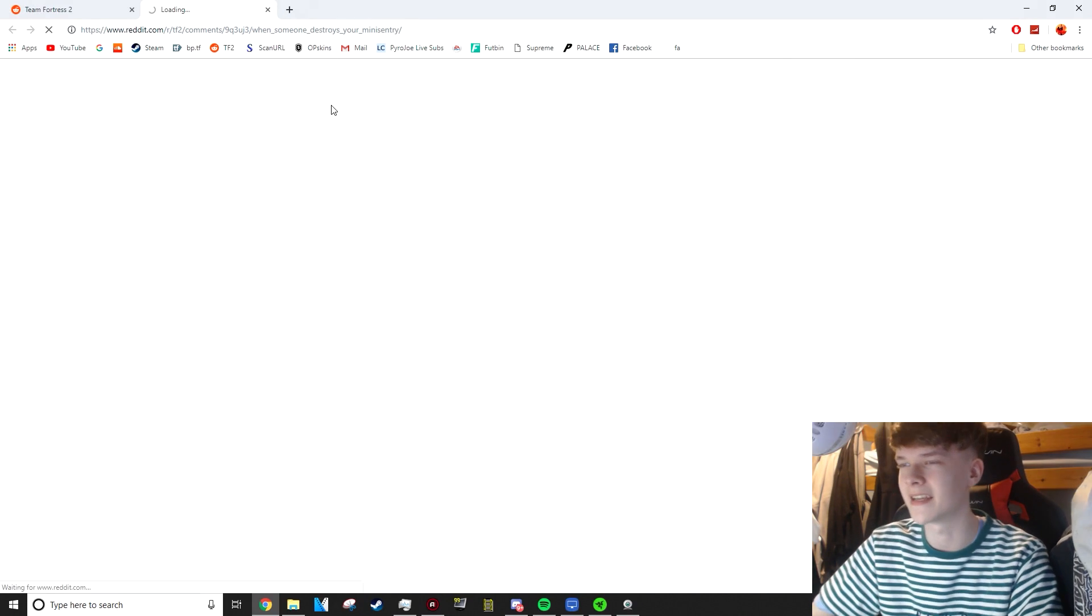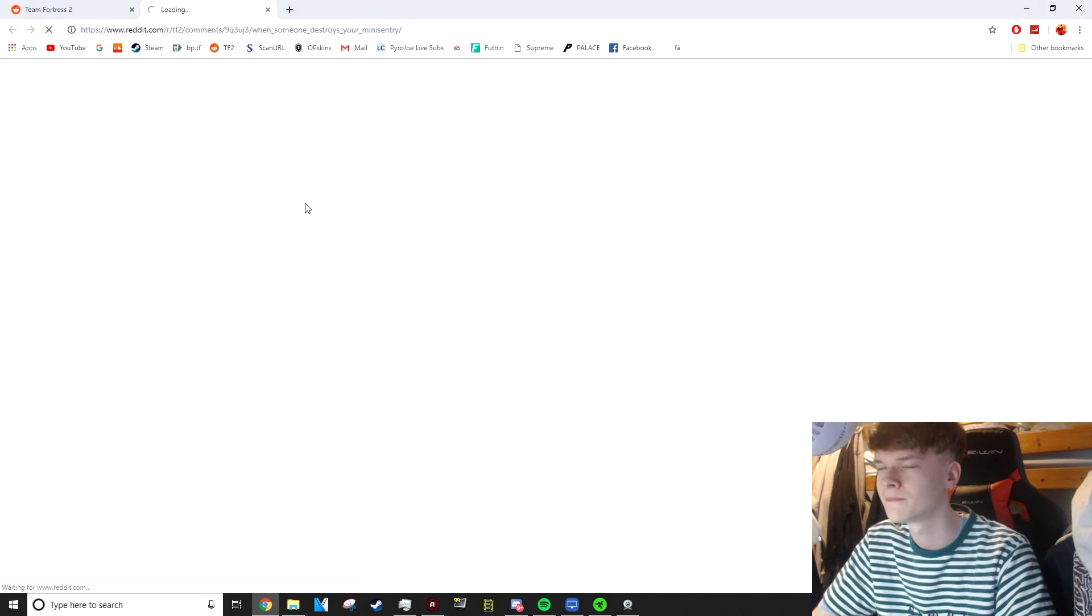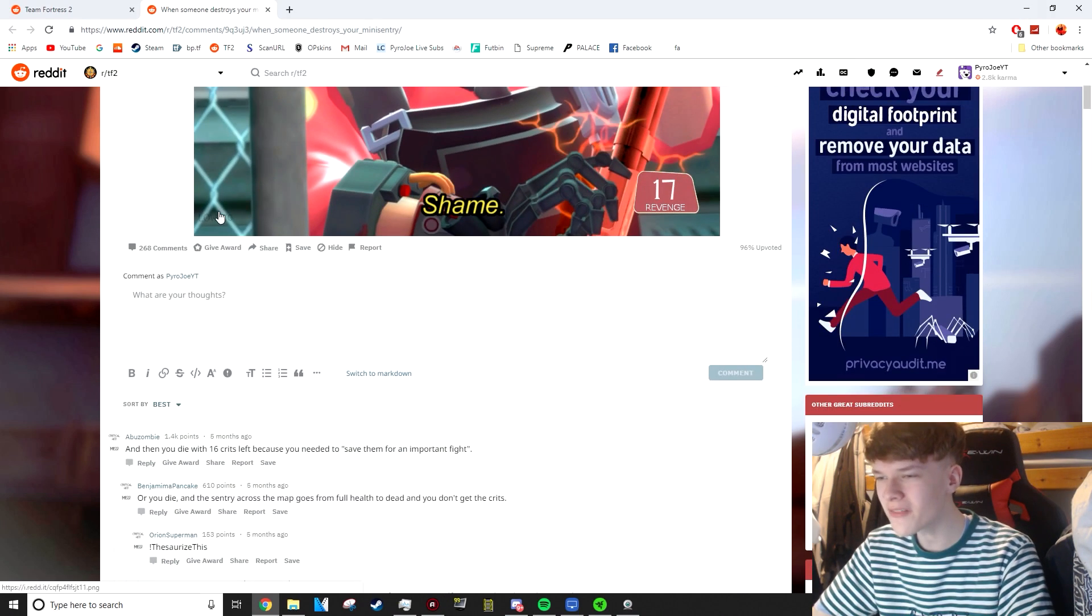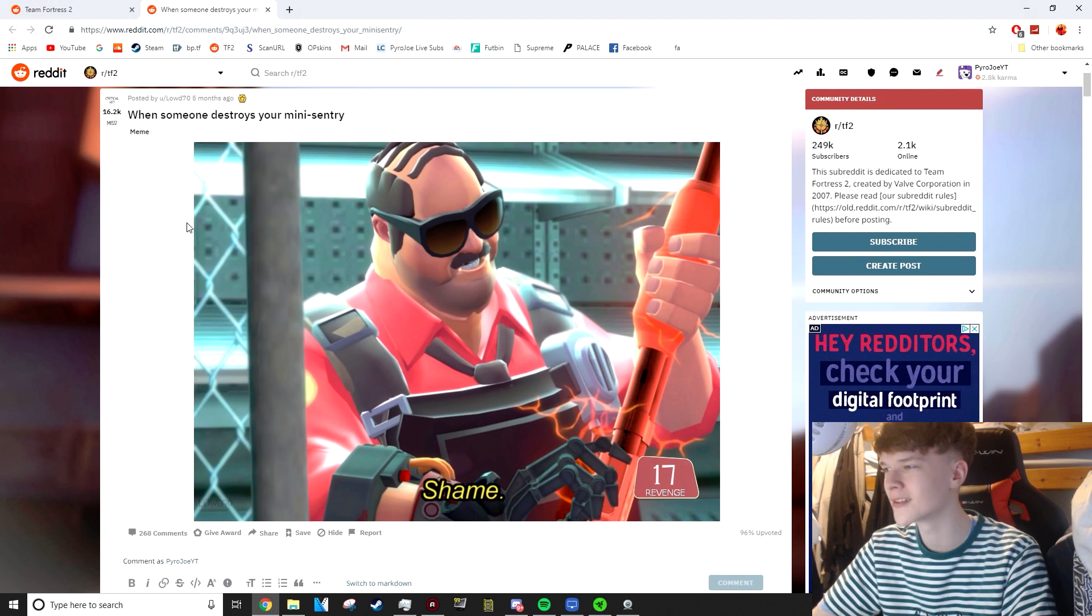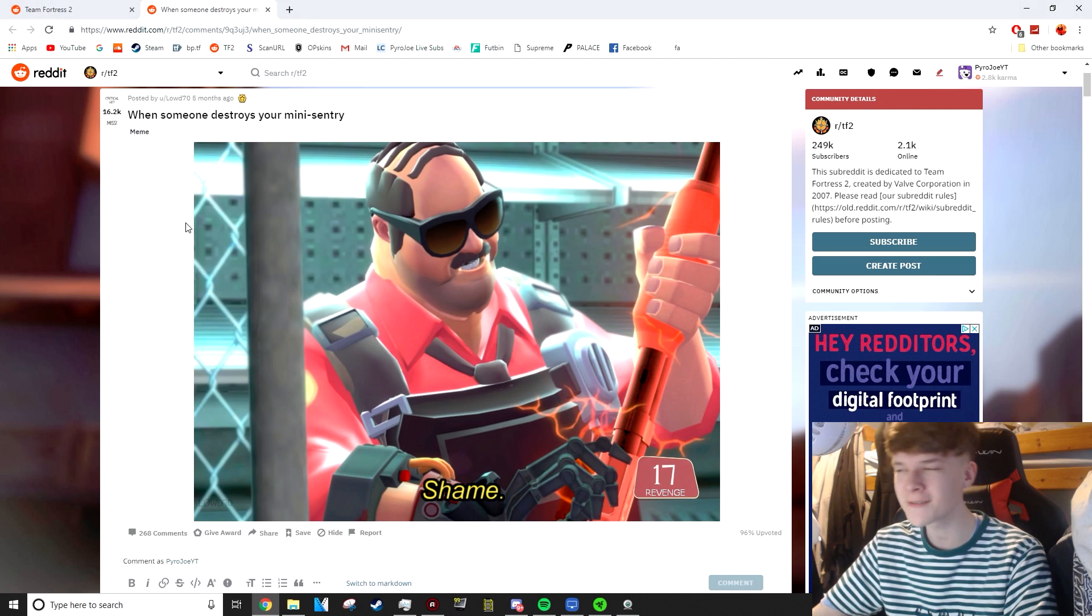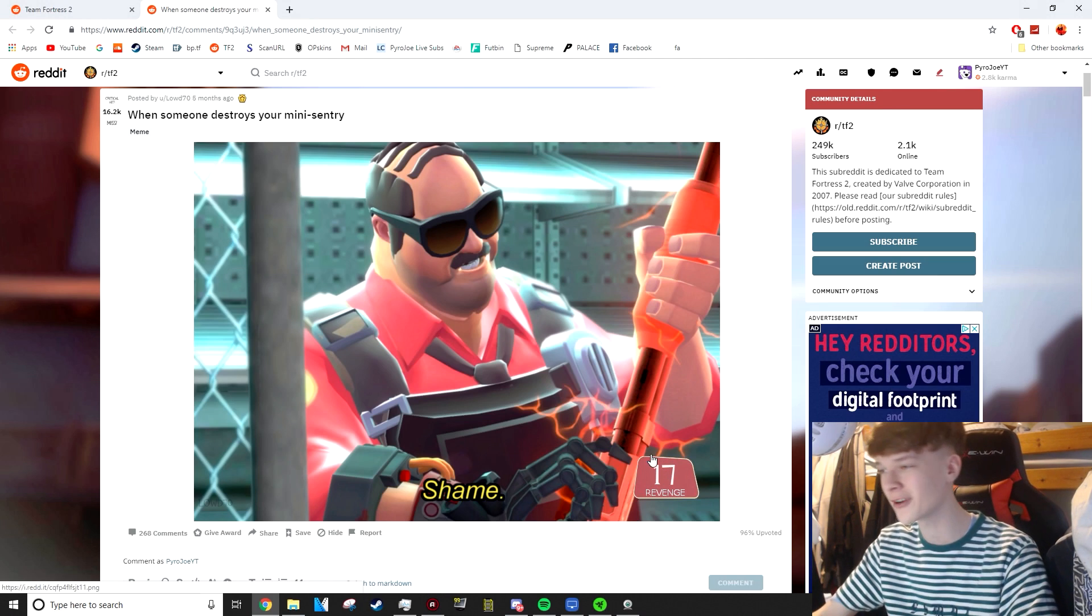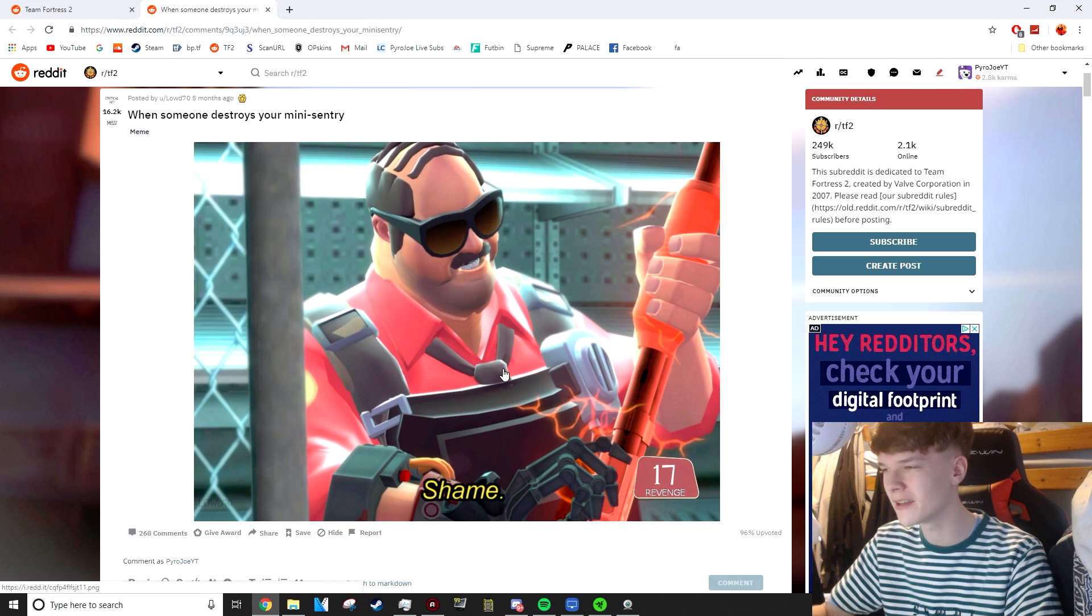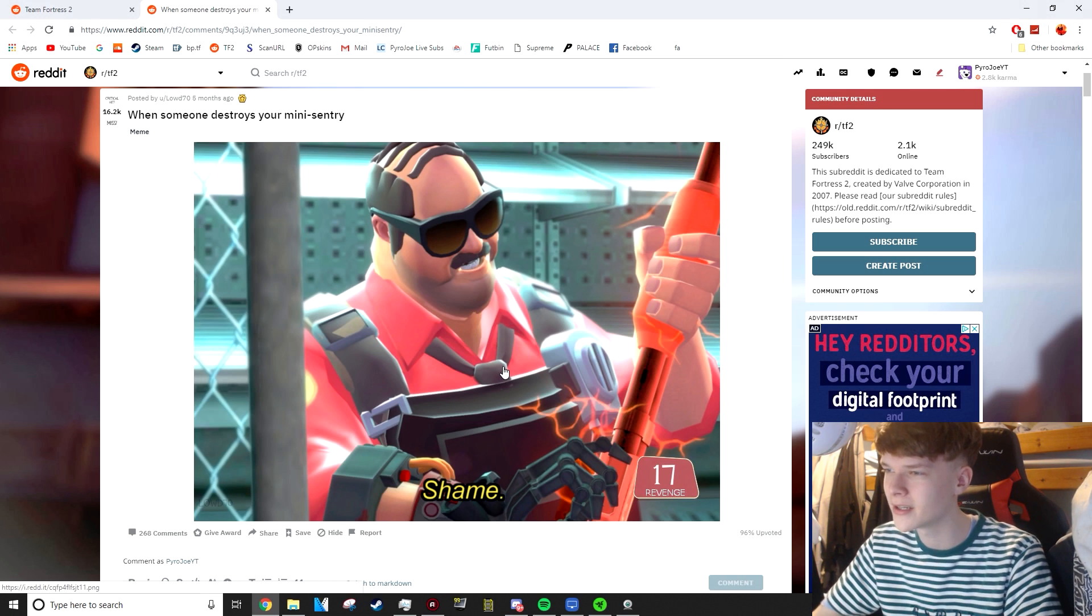When someone destroys your mini-sentry. Okay, let's take a look at this one. Six and a half hours later. I feel like this has got to be a reference to another meme or something, and this one's just gone right over my head. I feel like there's a reference that I'm definitely missing here.